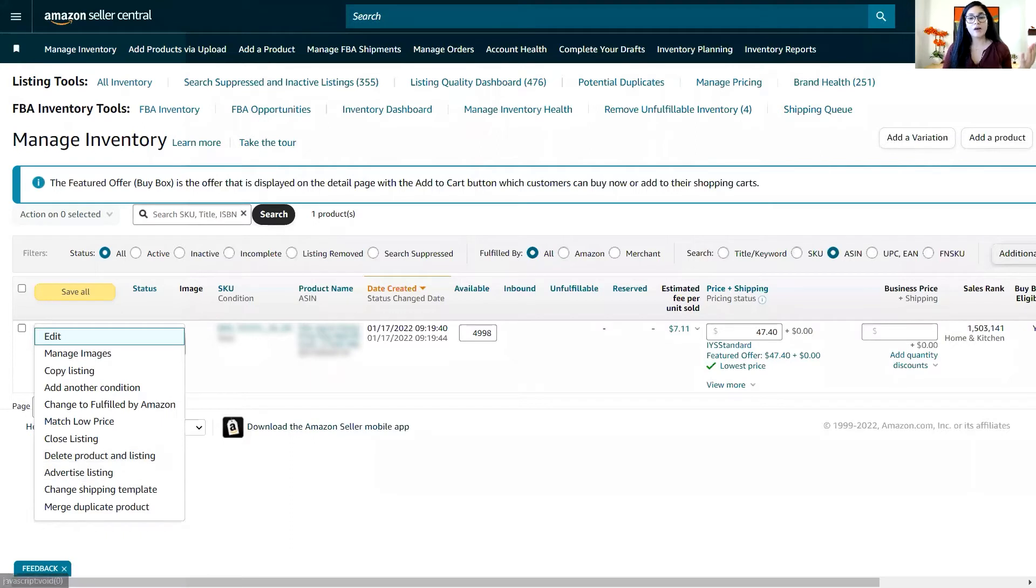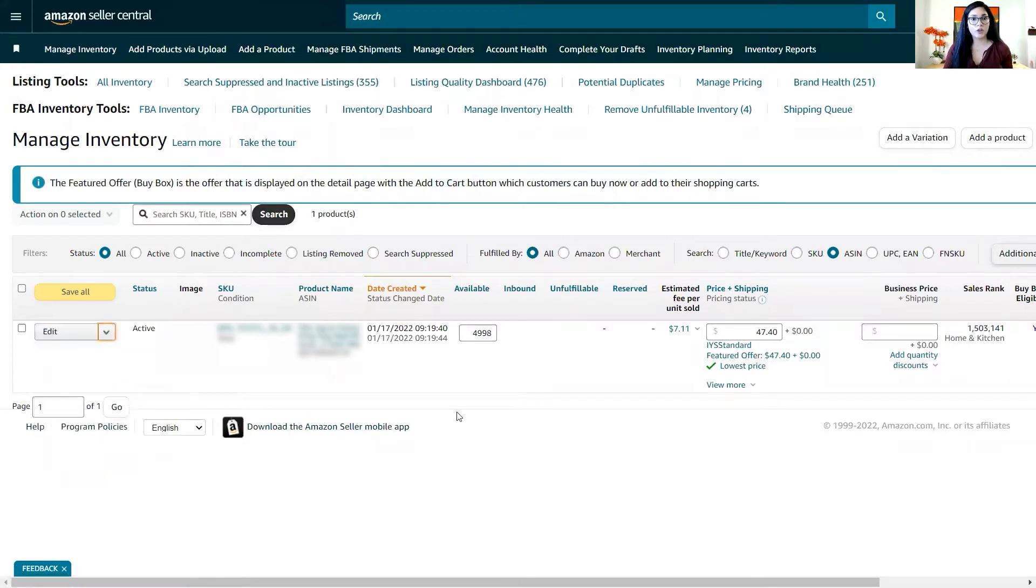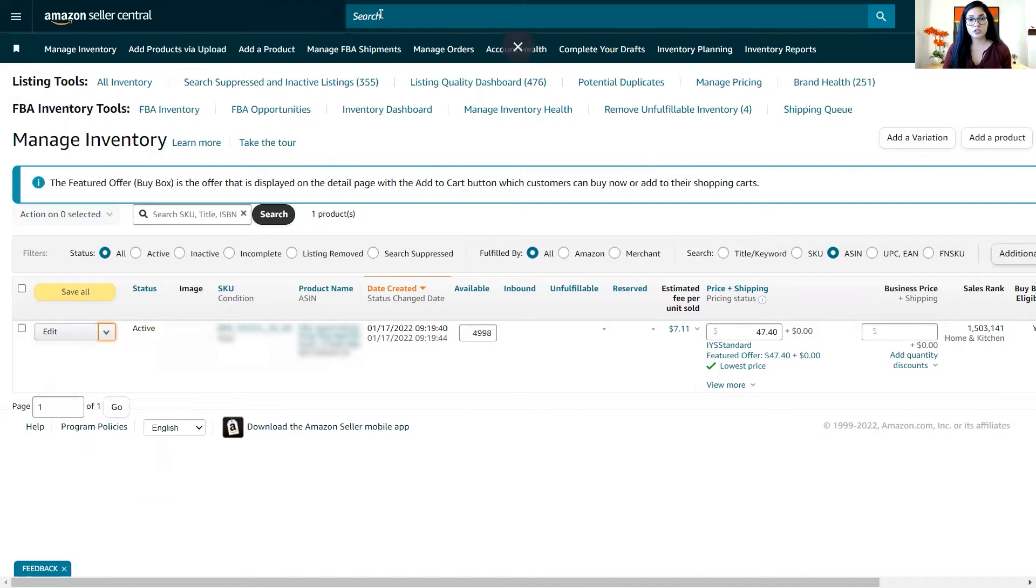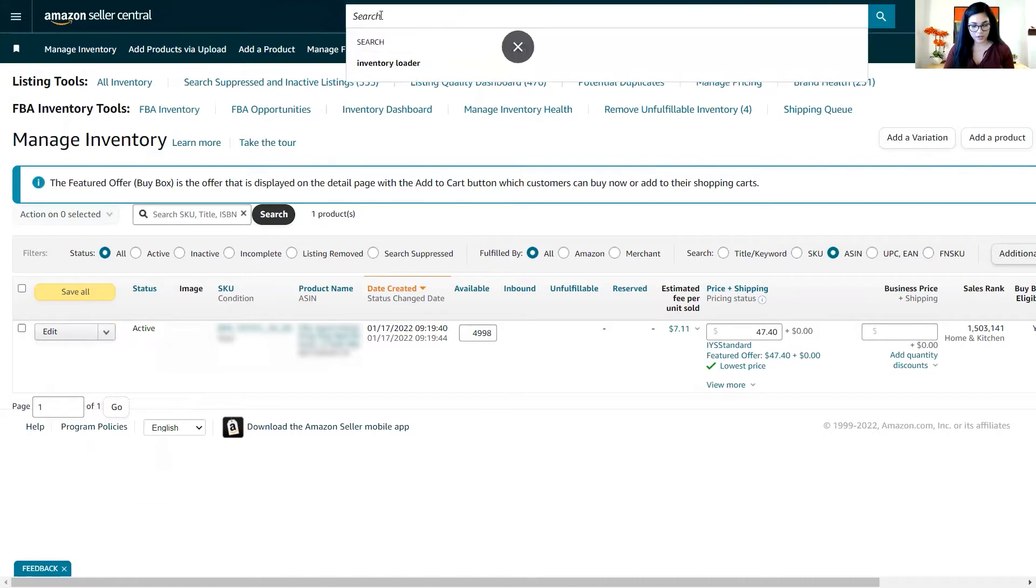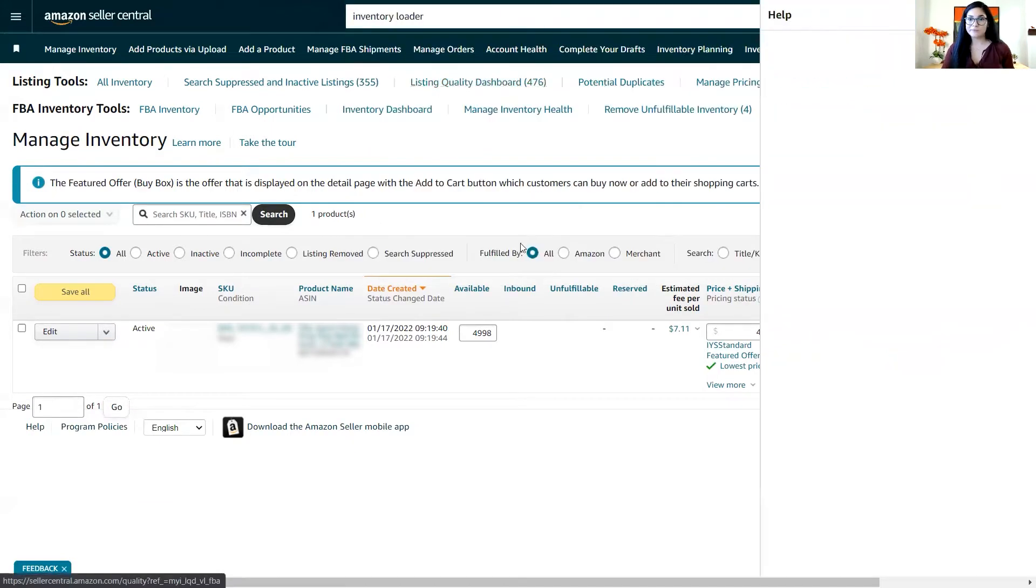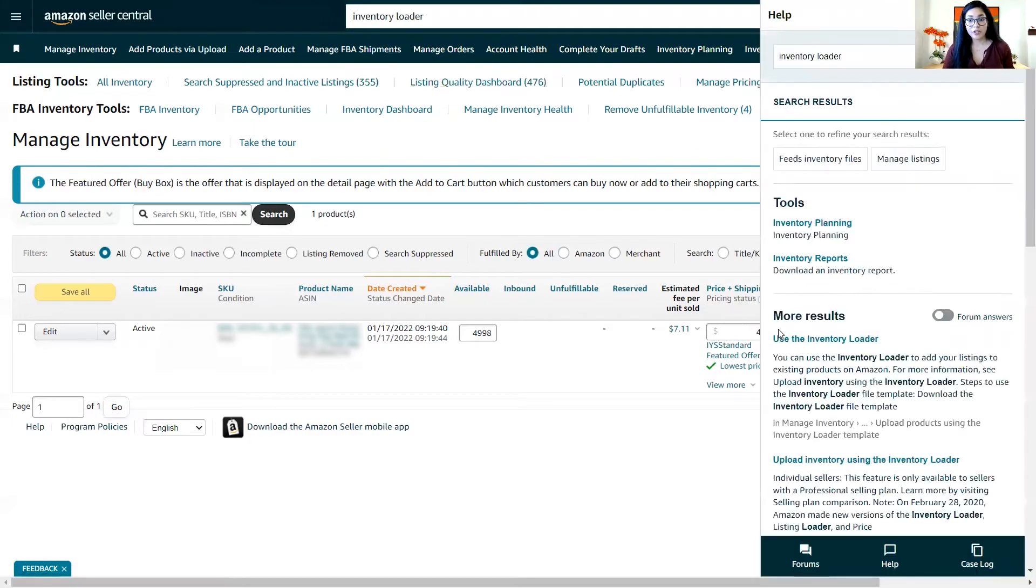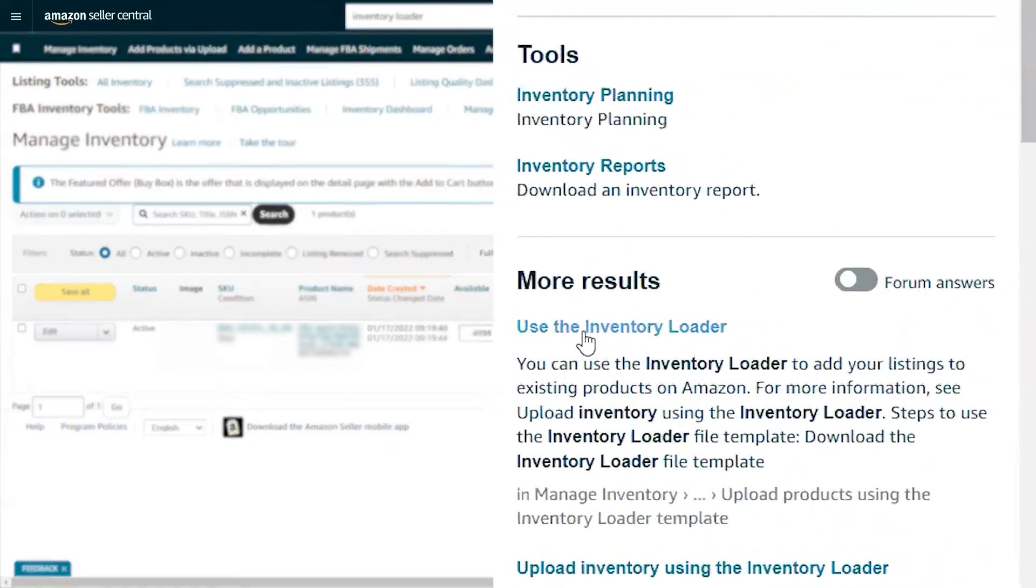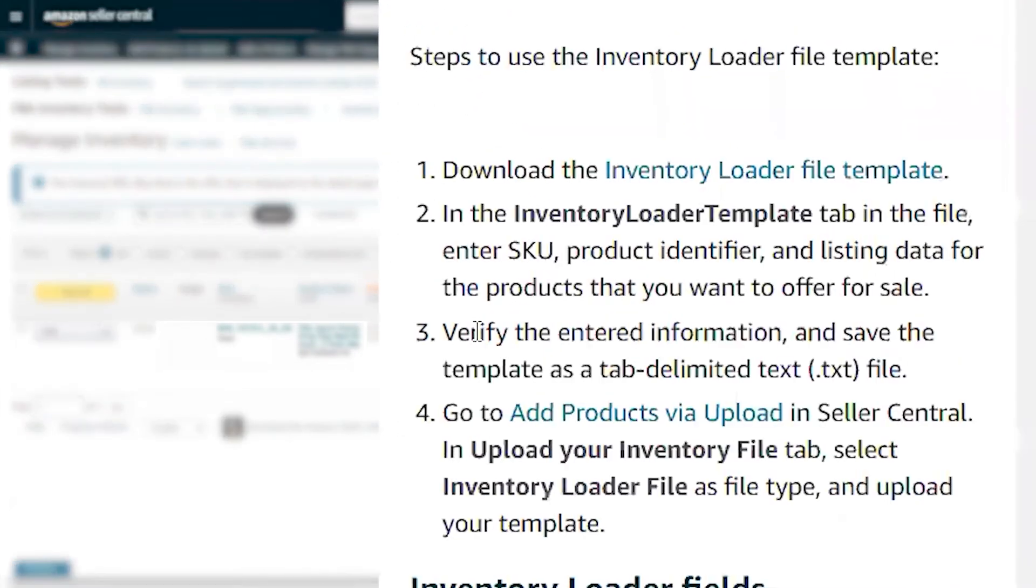So how can we download the inventory loader file or how can we get it? We're going to the search bar and we're going to type inventory loader.